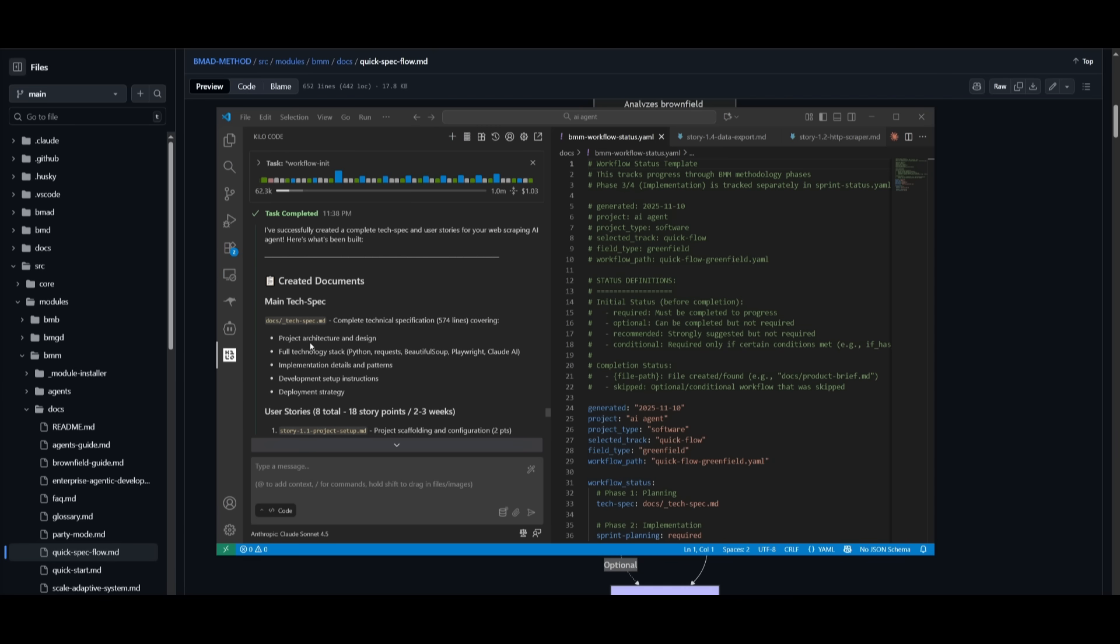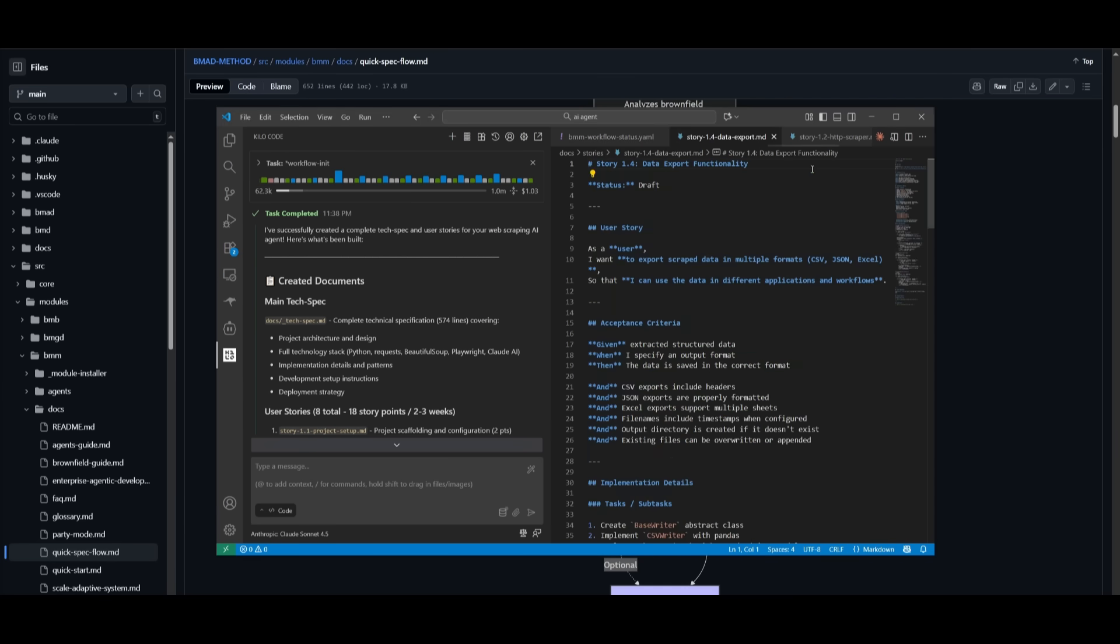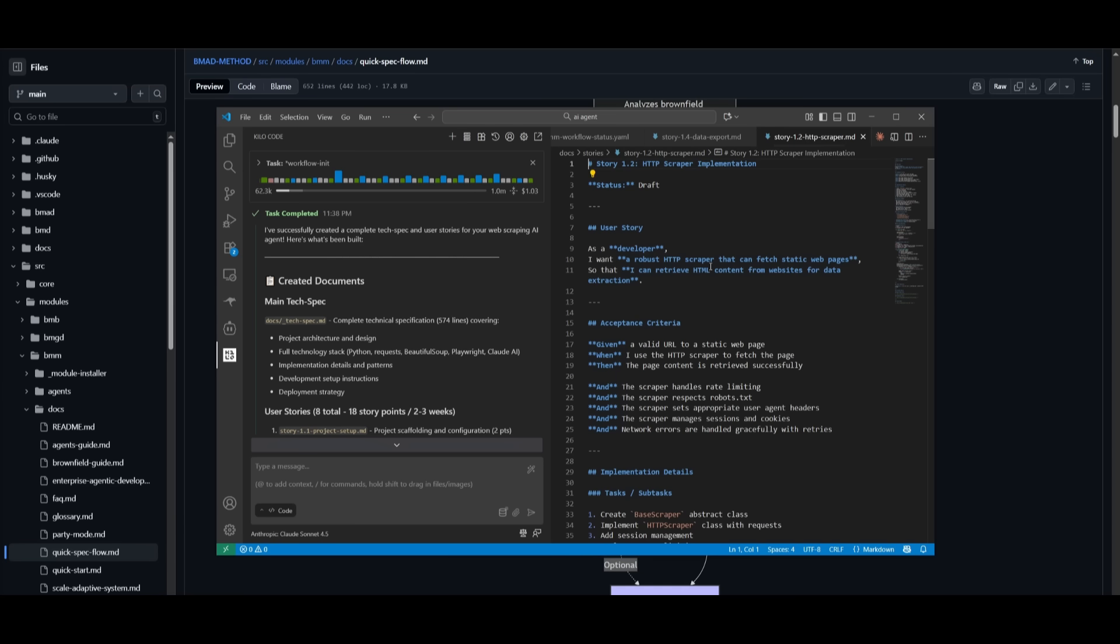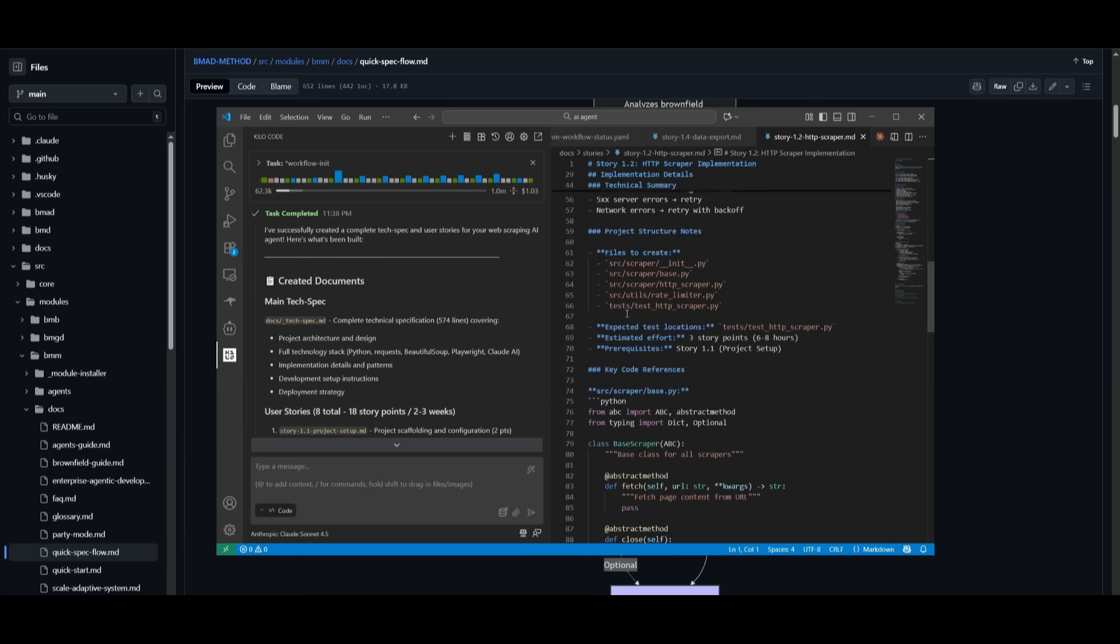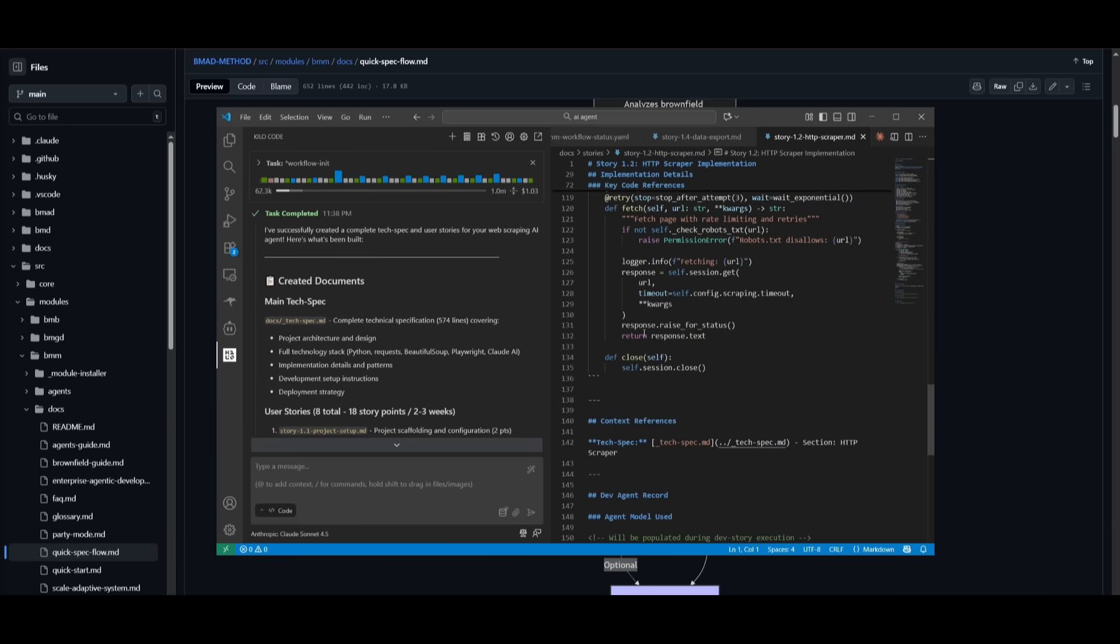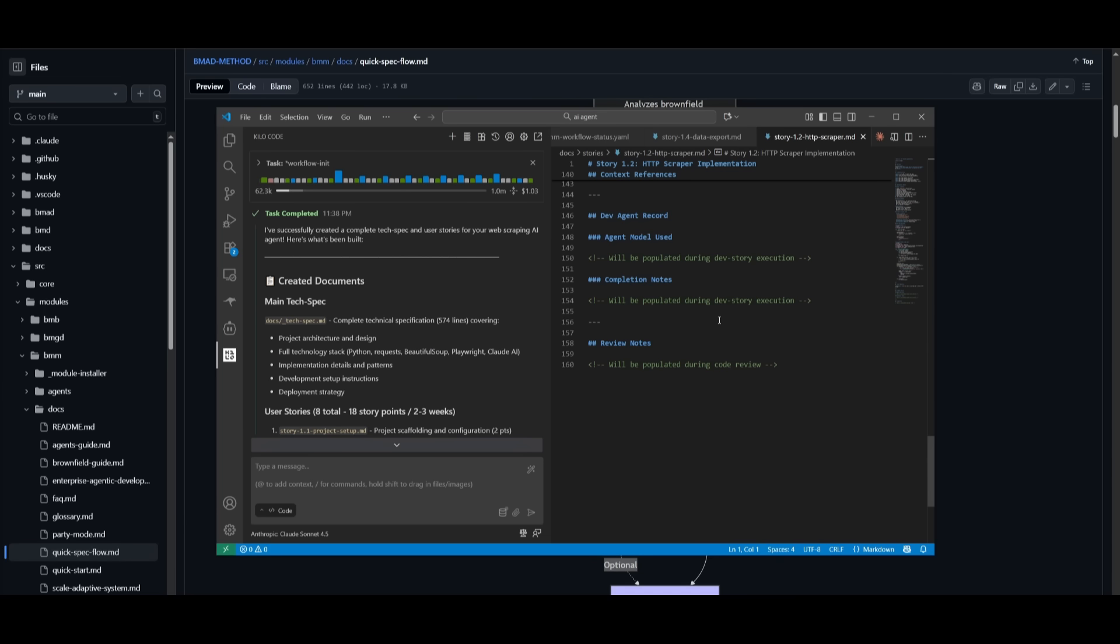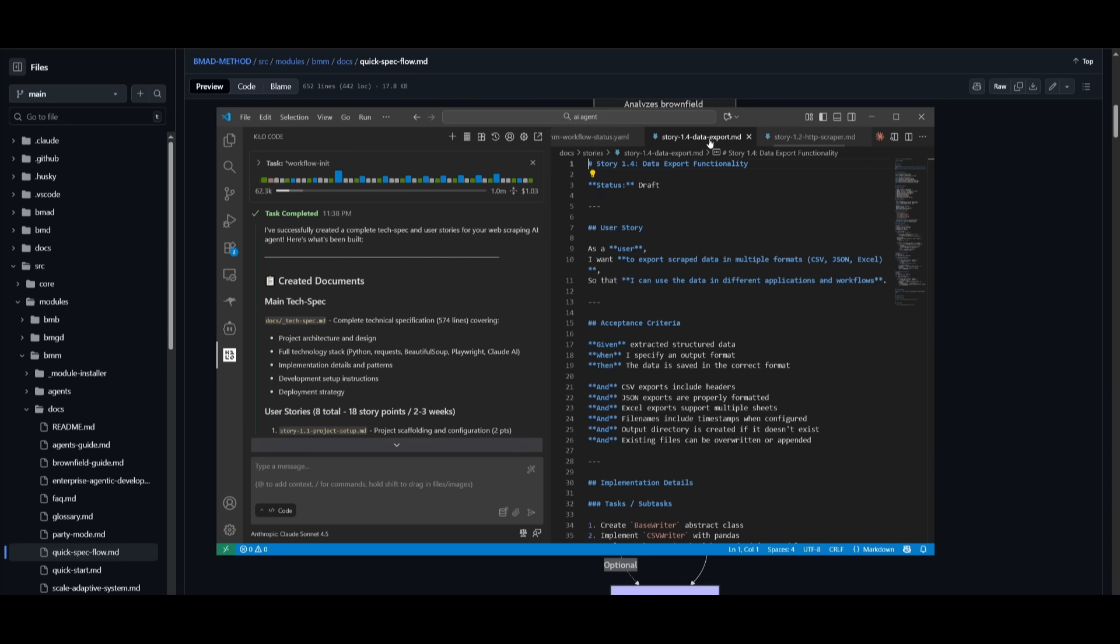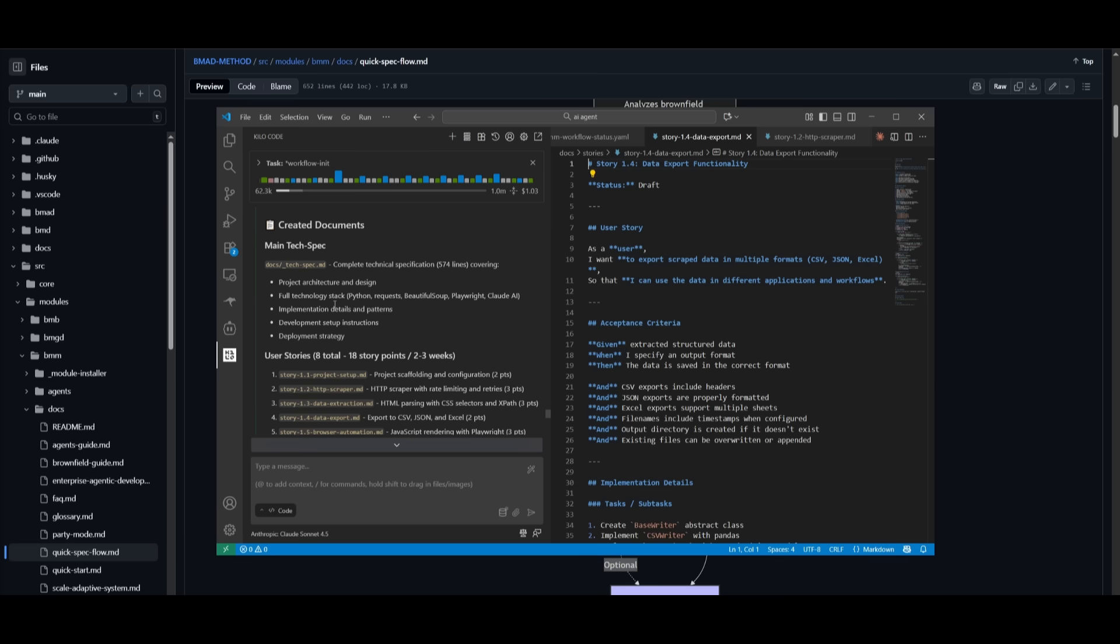And just take a look at the quality of output of BMAD. This is where I simply just requested to create an AI scraping agent. And you can see the implementation plan that it has developed, where it is going to basically develop all these components one by one, where one component might be focused on the scraper component of the agent, which is a robust HTTP scraper that can scratch and fetch static web pages. It is where it has detailed all the components that it will implement for that specific feature. In the same way, there's also a data export feature and other components that it has fully developed.